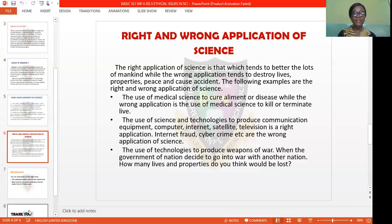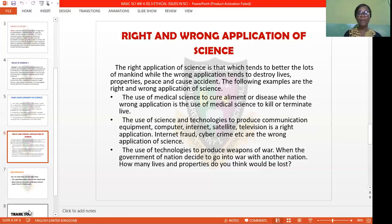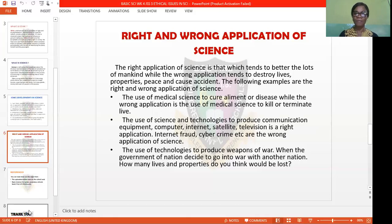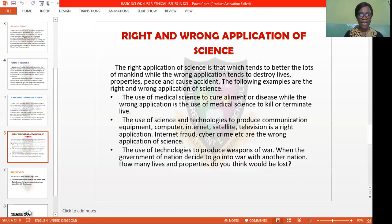Secondly, the use of science and technology to produce communication equipment, computers, the internet, and satellite television is the right application of science, while internet fraud and cybercrime are the wrong application of science. We see young men going into cybercrime — what we all know as yahoo-yahoo. These and many more are the wrong uses of the application of science.